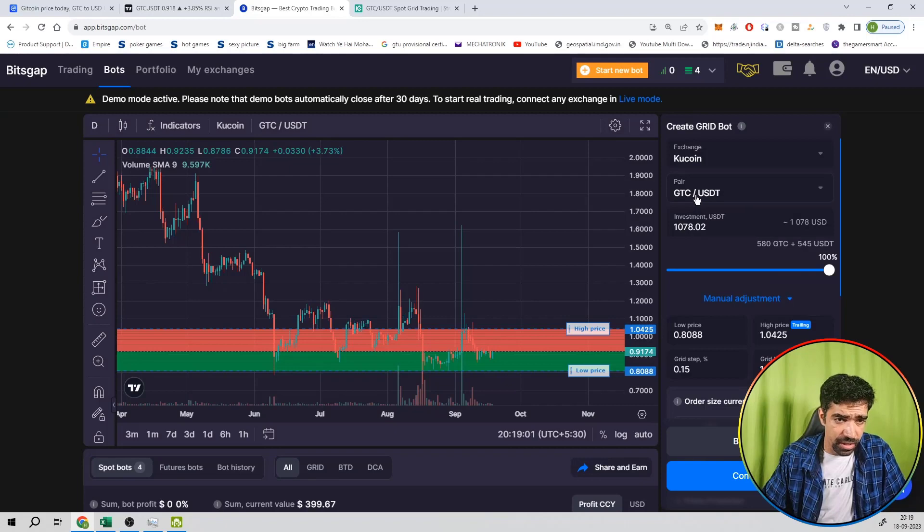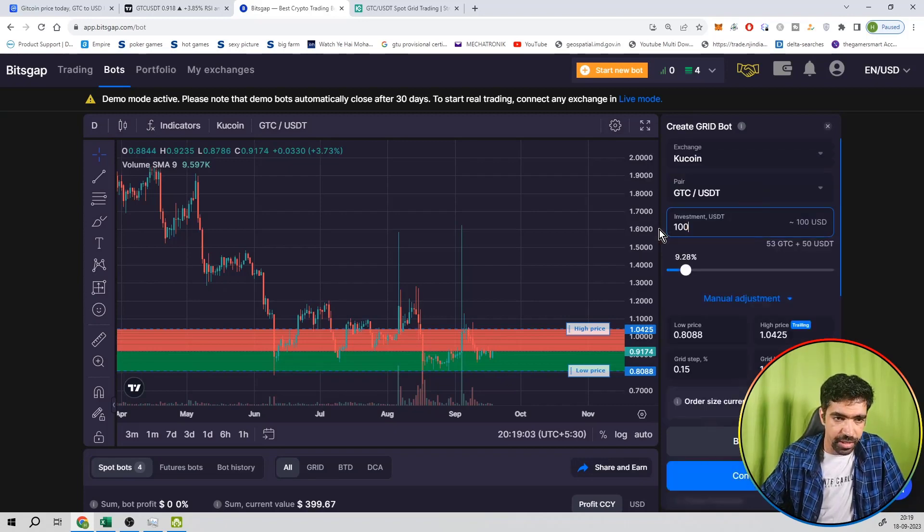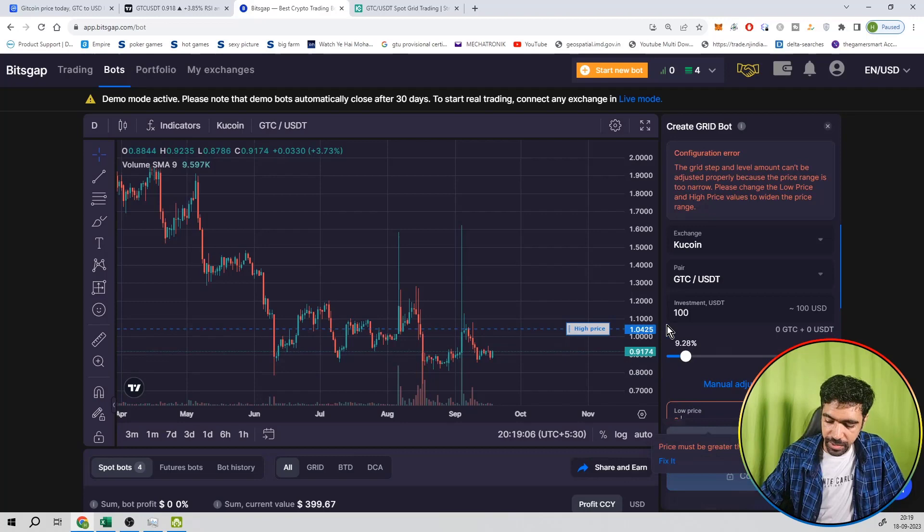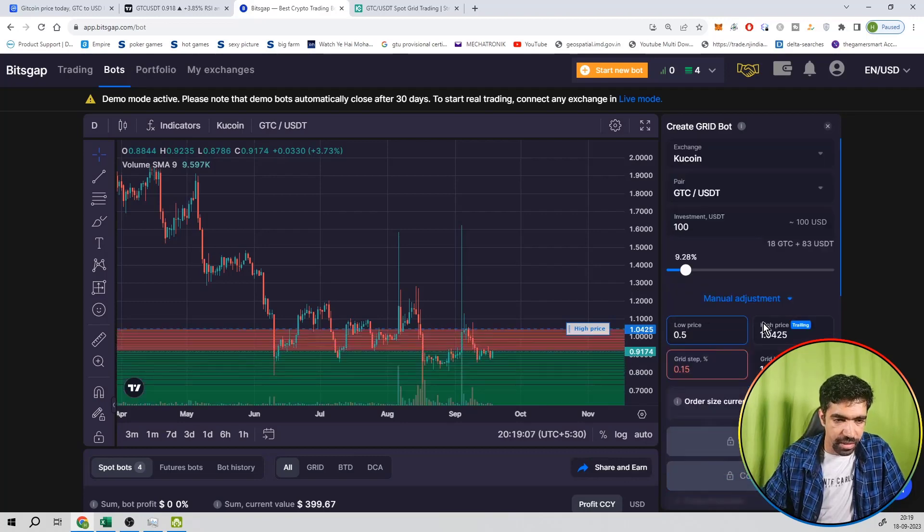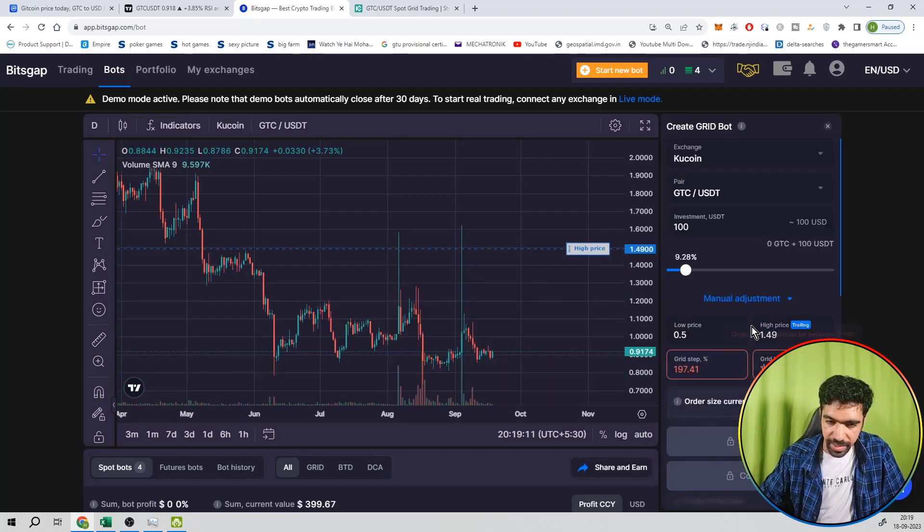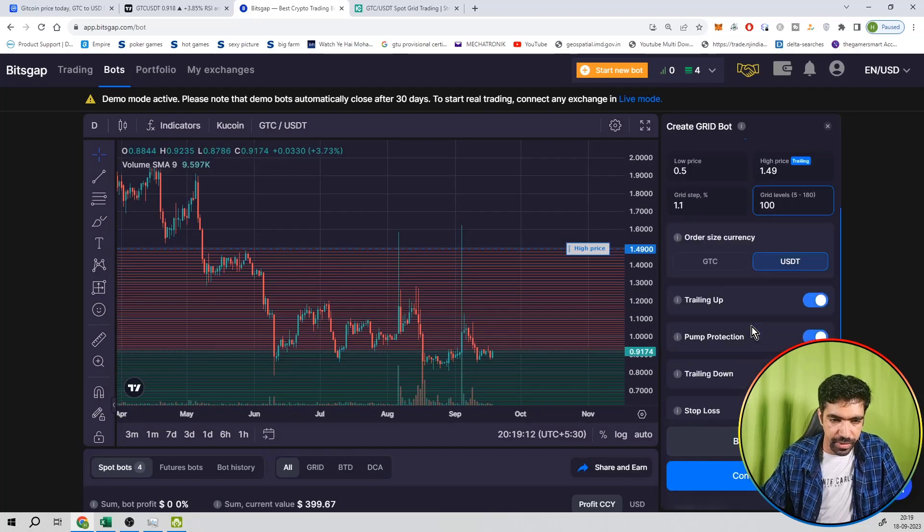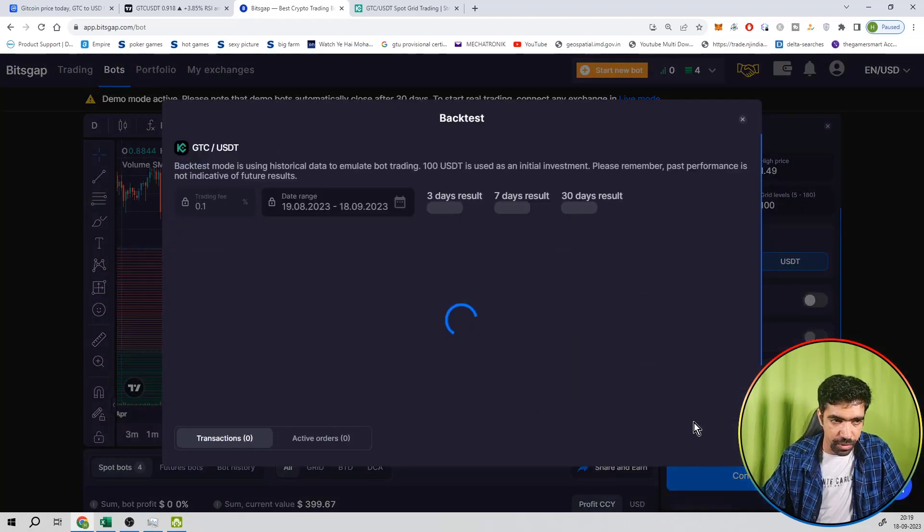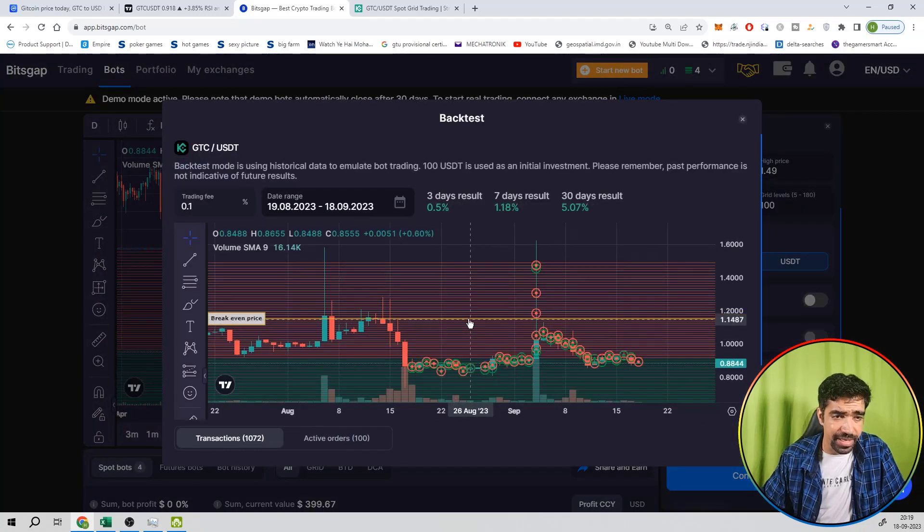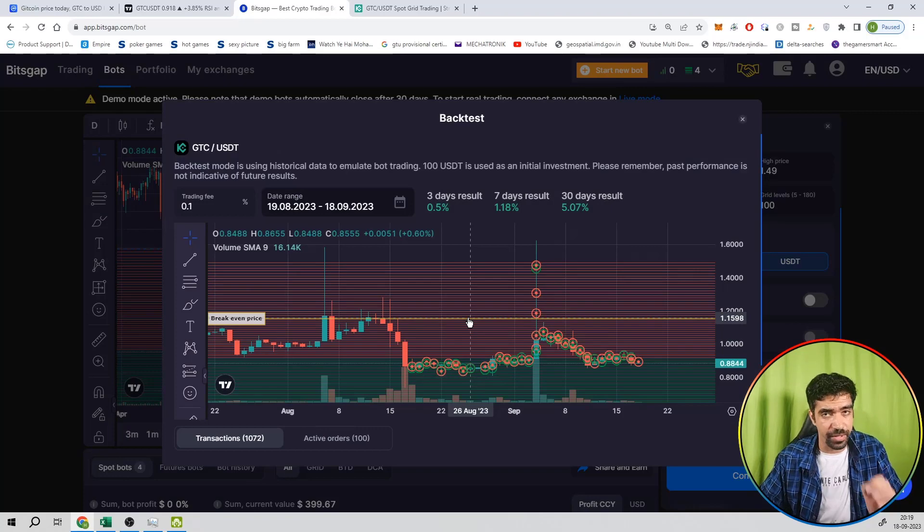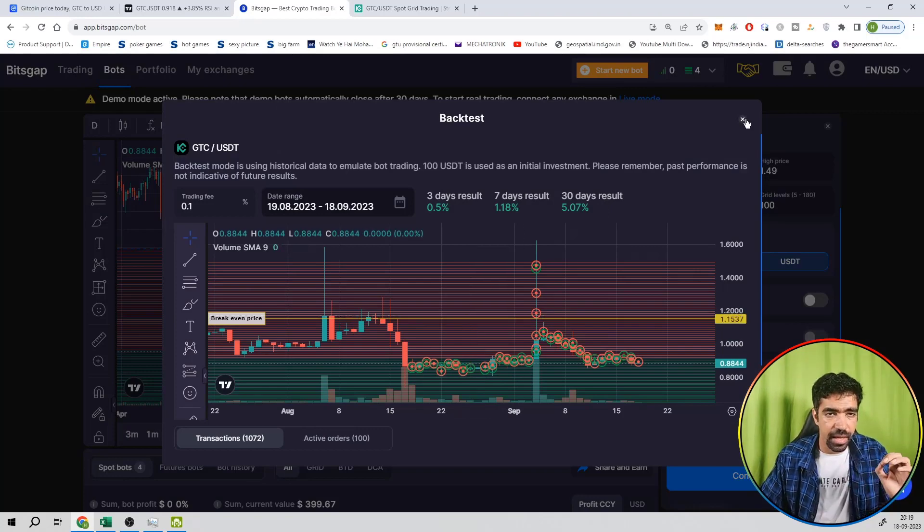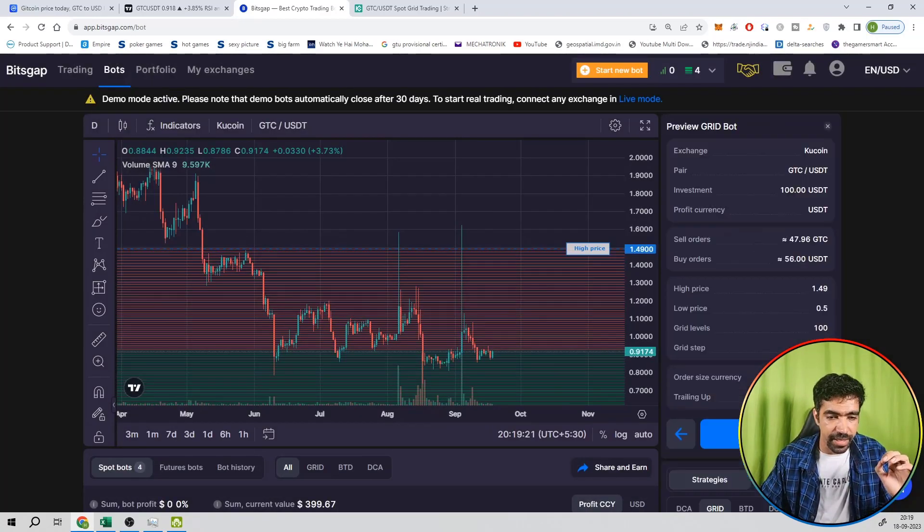You can start a new bot. Search GTC, investment rate 100 dollars for calculation point of view. Low price setup is 0.5 and high price setup is 1.49. 100 levels divide. And then you can see trailing up off, backtest on. Then you can see the return on a monthly basis. That is equal to 5.07 percentage. That's a good thing. And you can check out all the parameters.